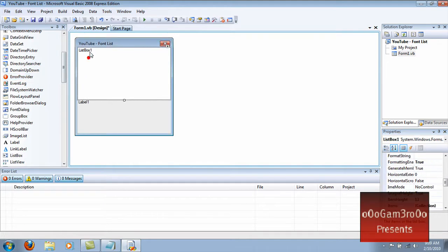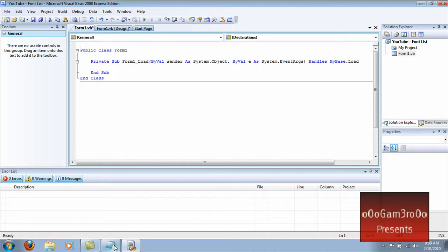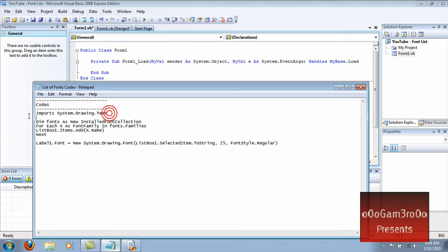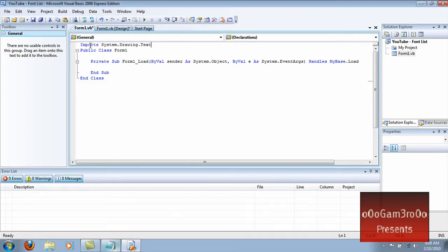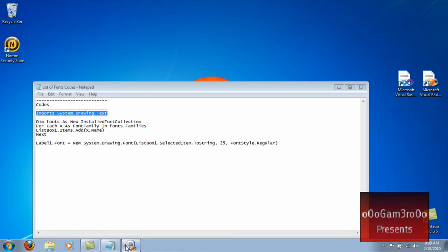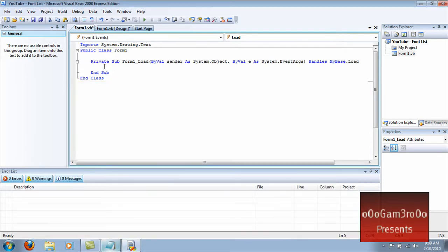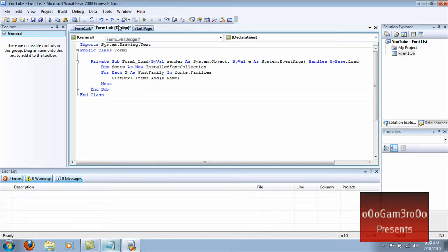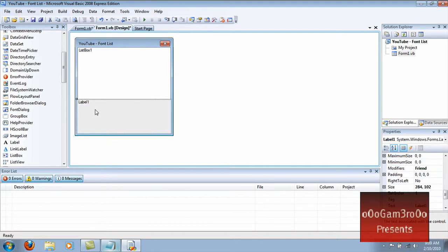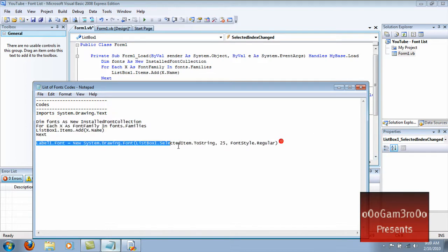The next thing you want to do is double-click the form and go up here. Type this code — I will have the code in the description. Put that right there. Go into where it says Form1_Load and type in this code. Then double-click the list box and put this code in the list box.